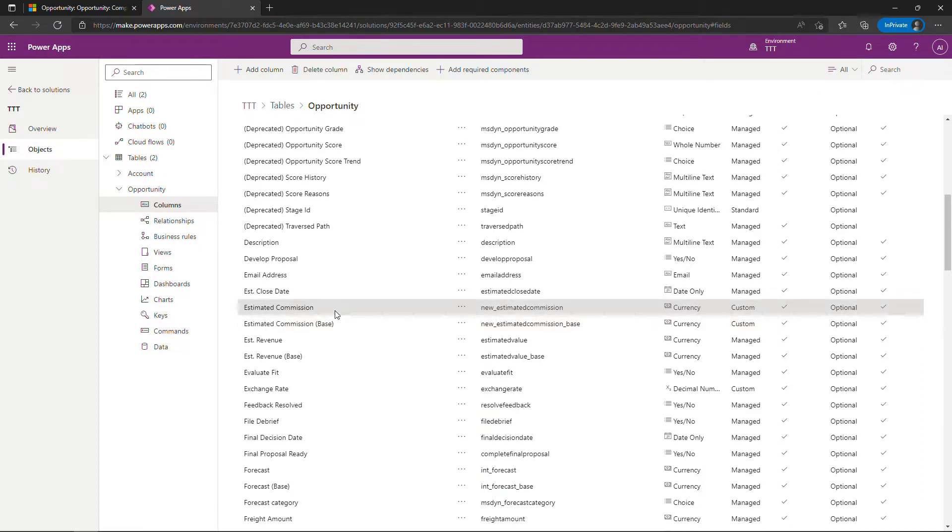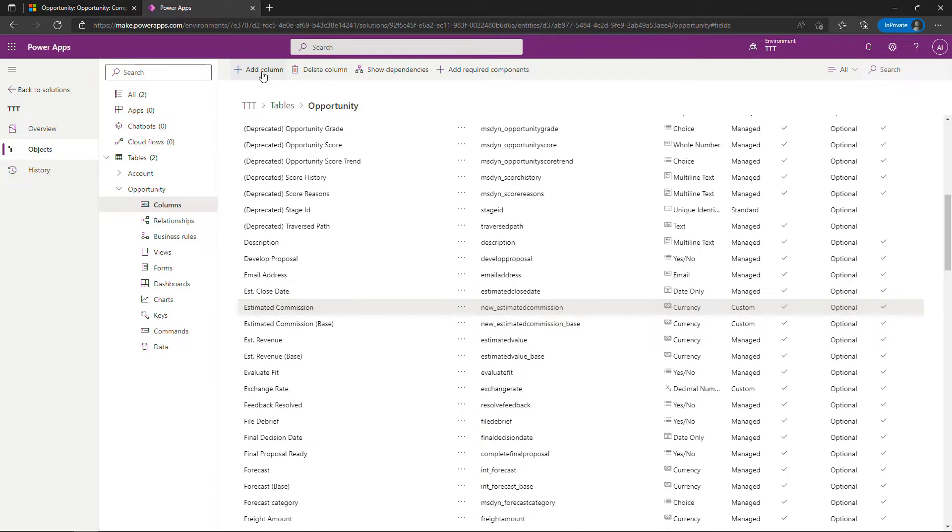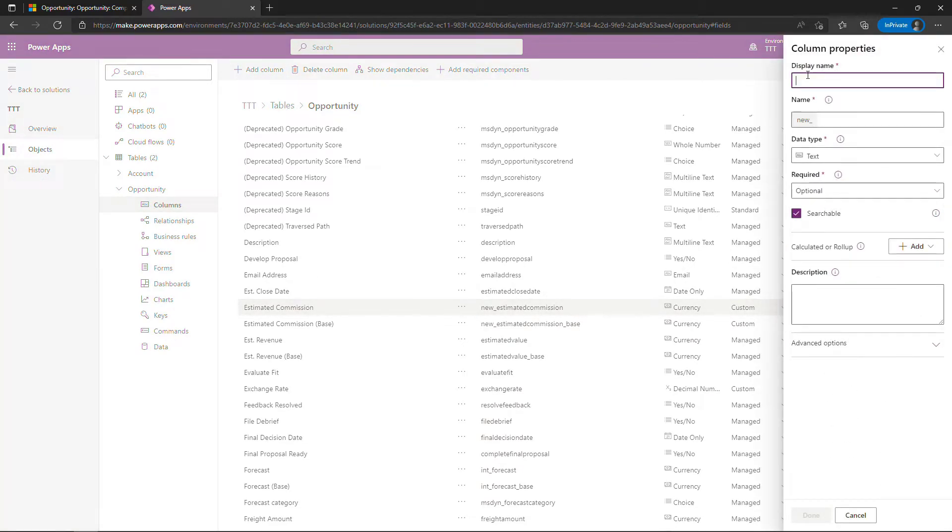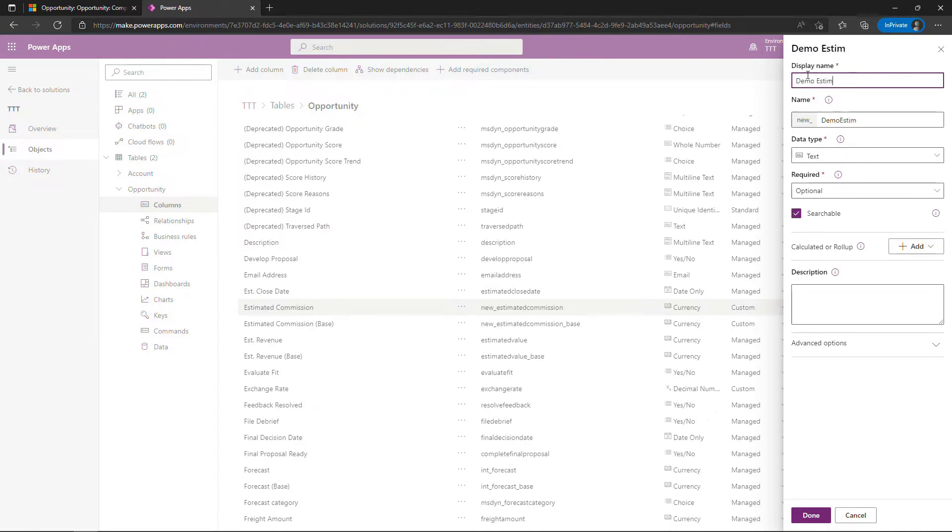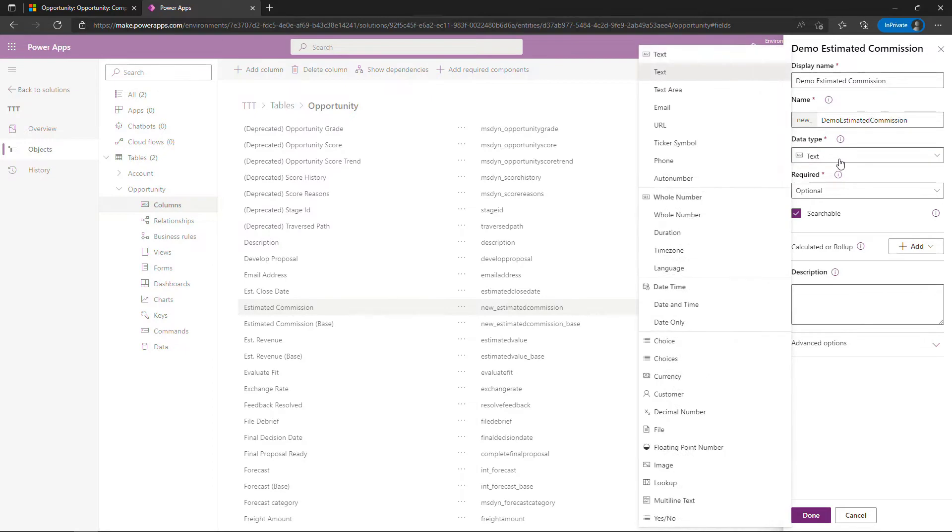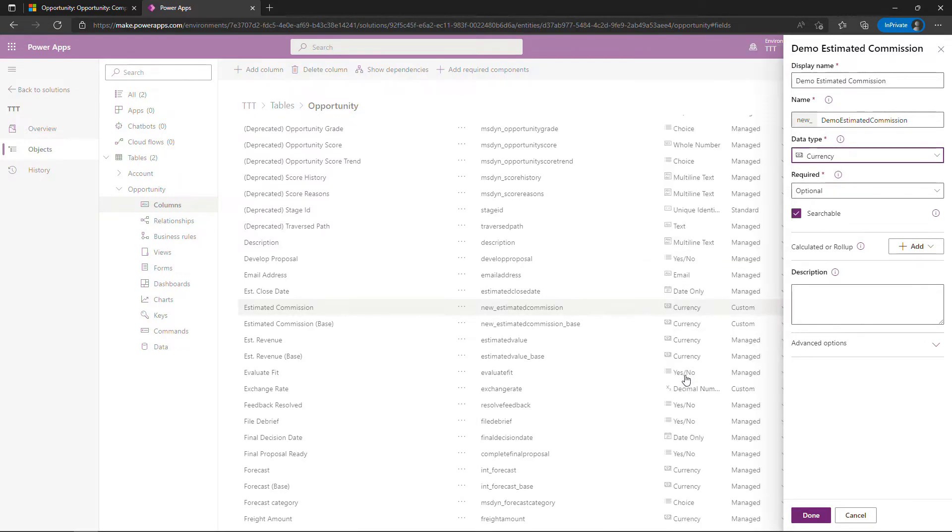I do want to start from scratch though so I'll create another column or field and I'll just name it something else so you can see what I did. So add column and for this one I'll just add a demo in front of the name. So demo estimated commission. This is going to be a currency so we're talking dollars here for commission and then down here you want to select add calculation. So a calculated field.